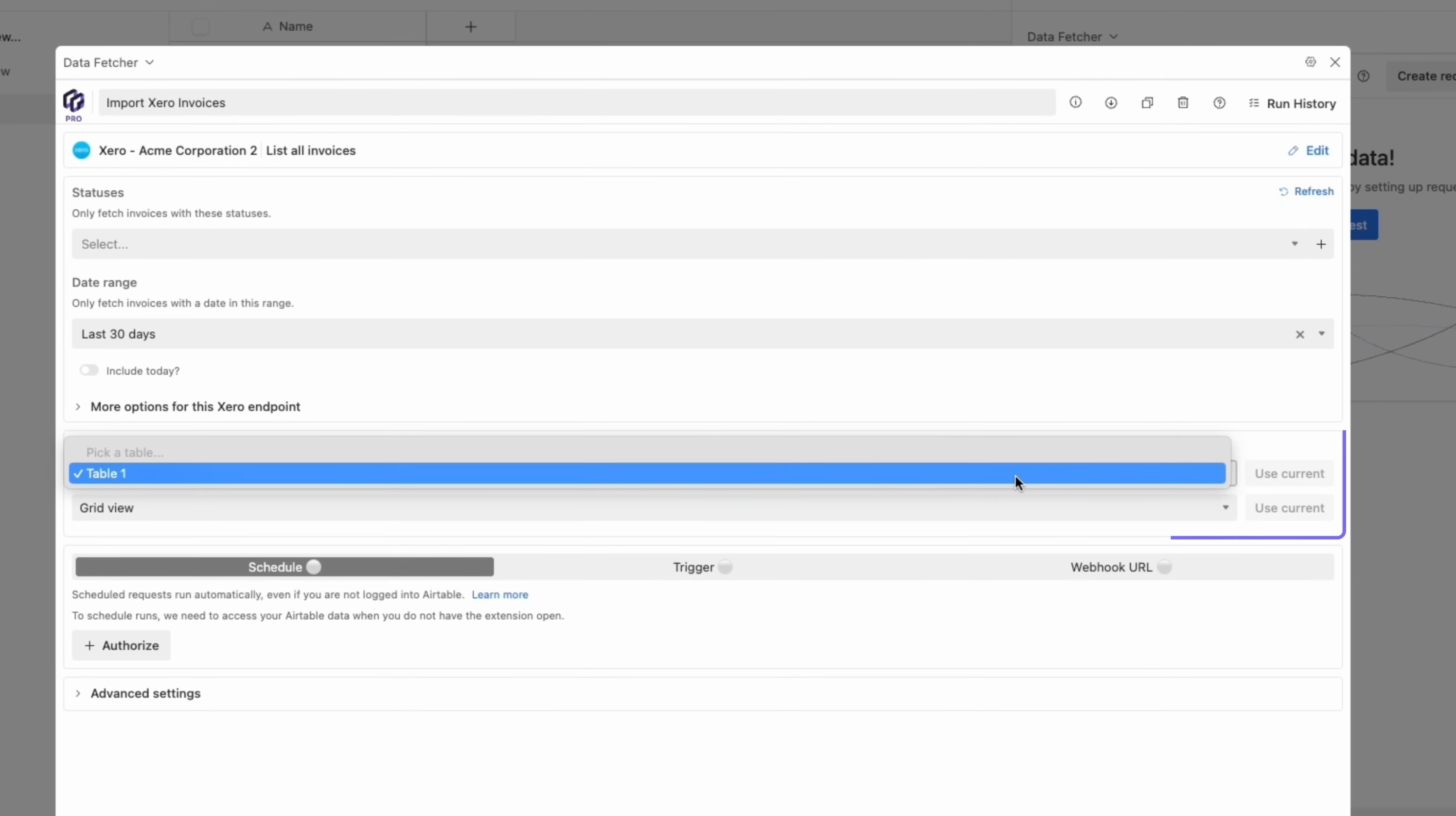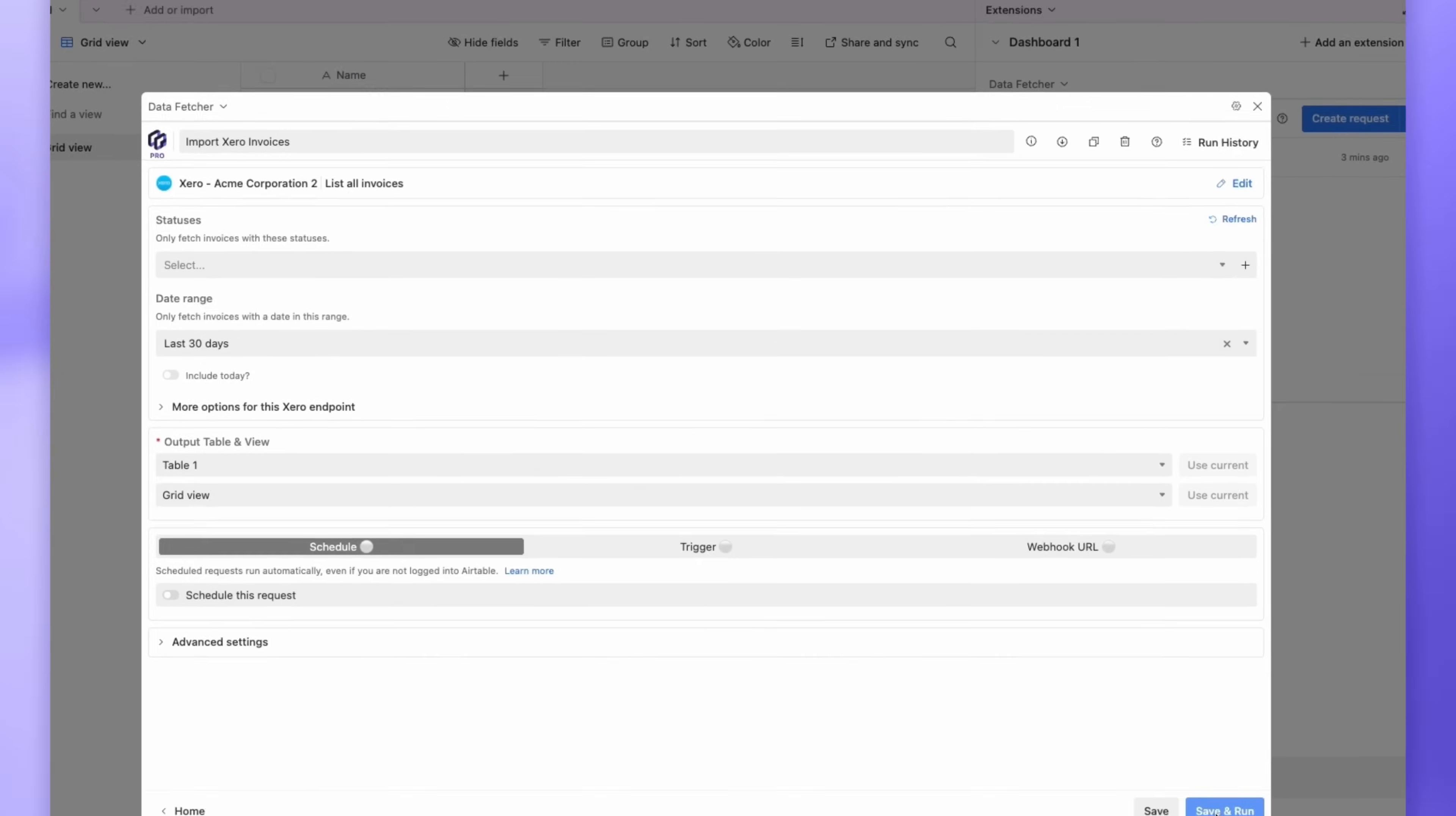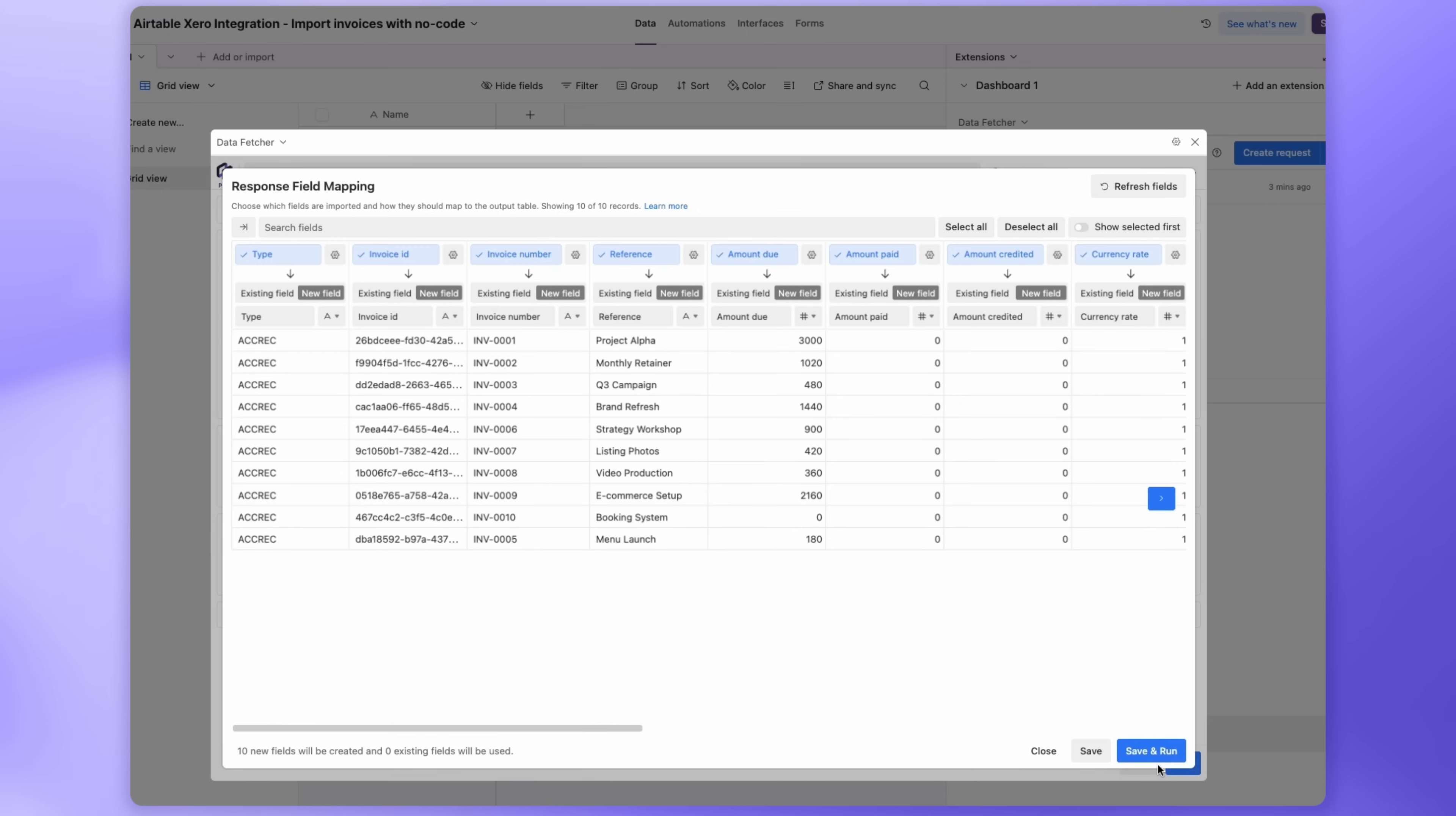Make sure Output Table and View are set to the Airtable table you want to import the invoices into. Then click Save and Run. Data Fetcher will now connect Airtable to Xero and the Response field mapping window will open.